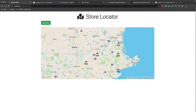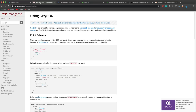In this video, we're going to build a full stack application using Node, Express, MongoDB, and Mongoose. On the front end, we're just using vanilla JavaScript with a library called Mapbox. We're going to have an API that serves locations using GeoJSON data.